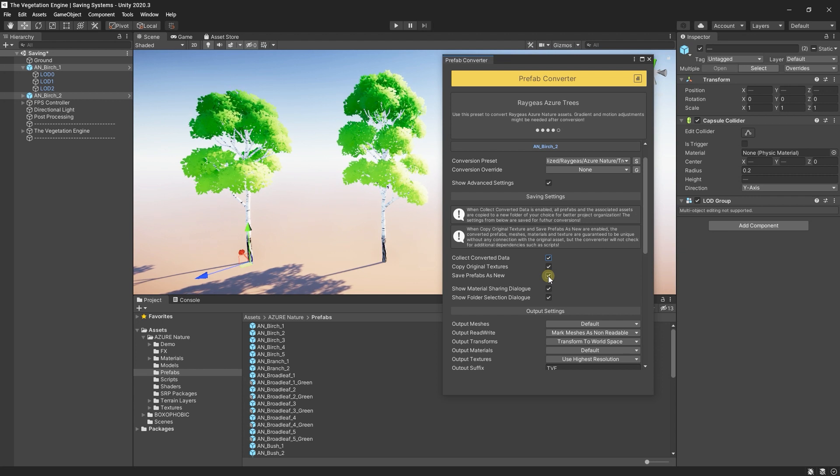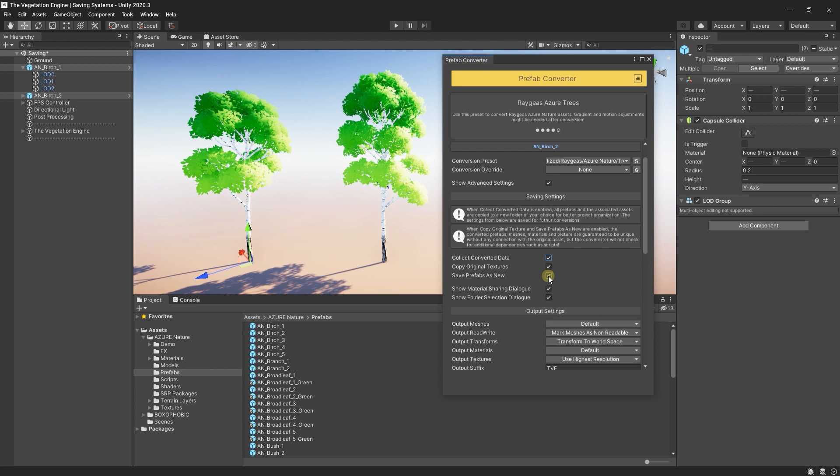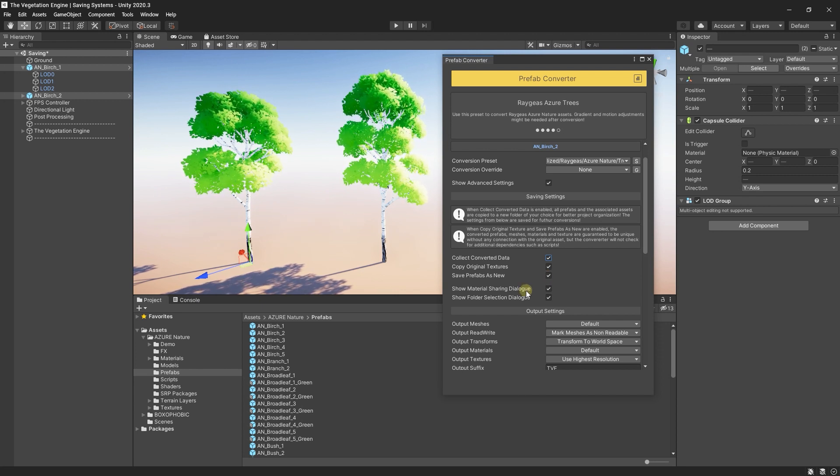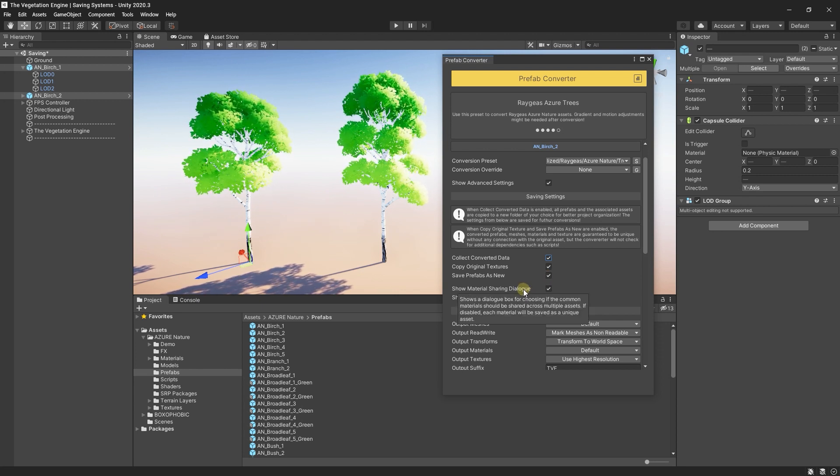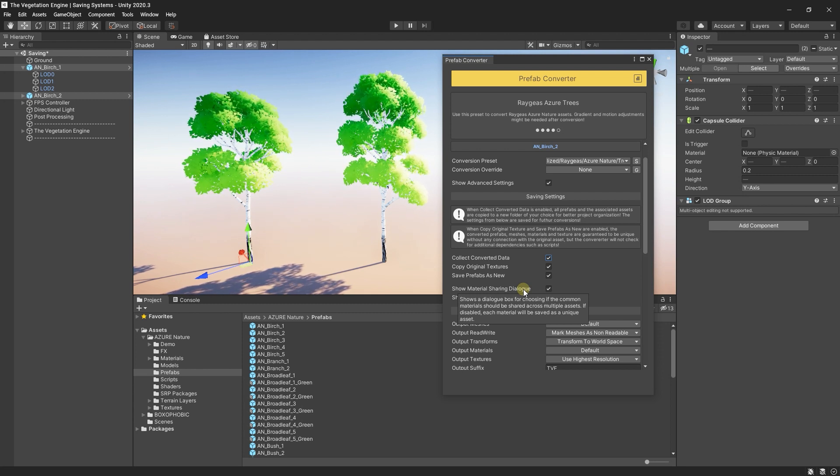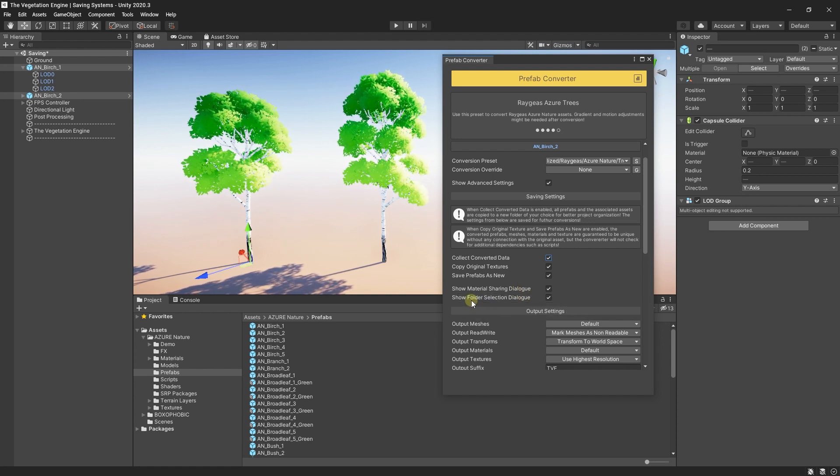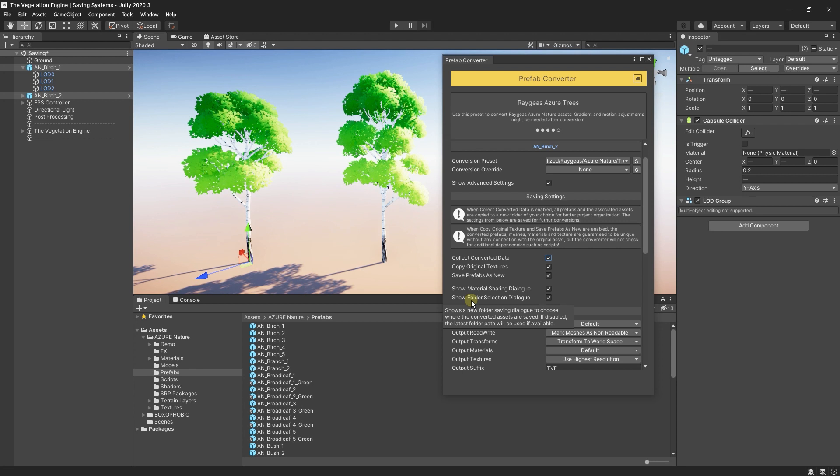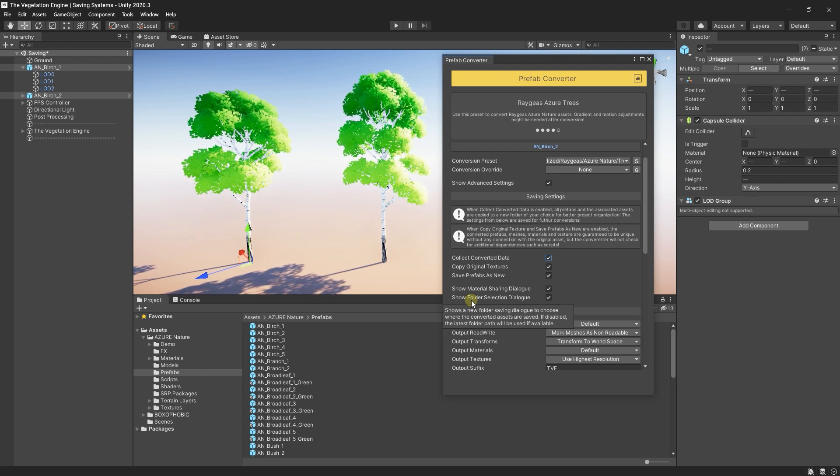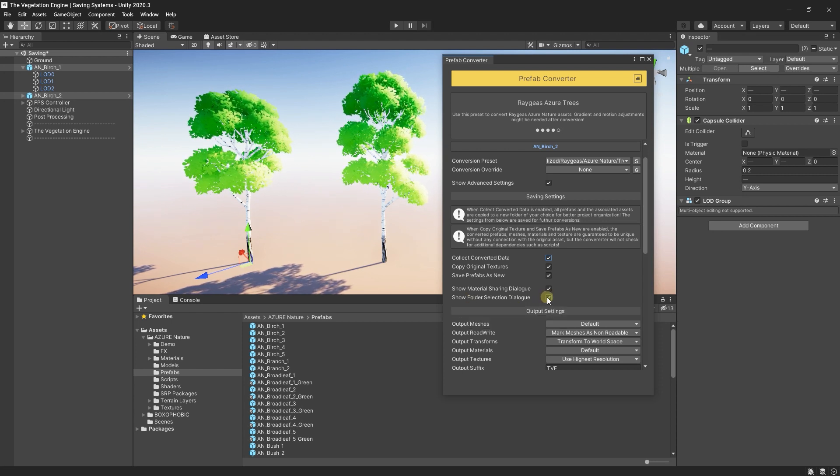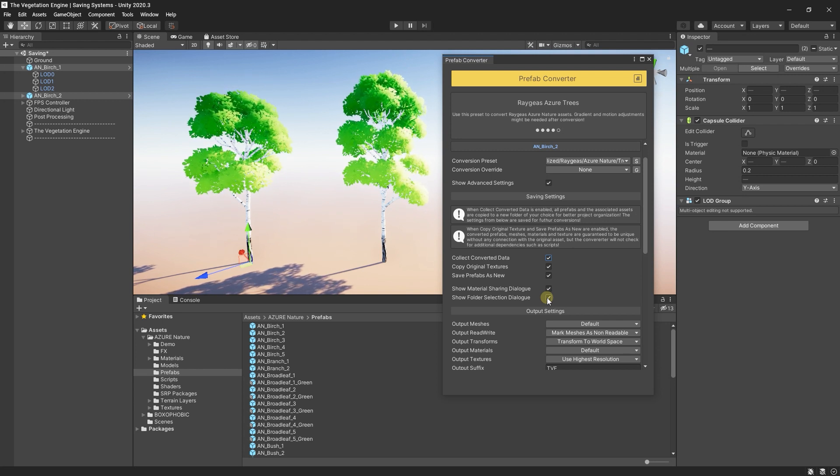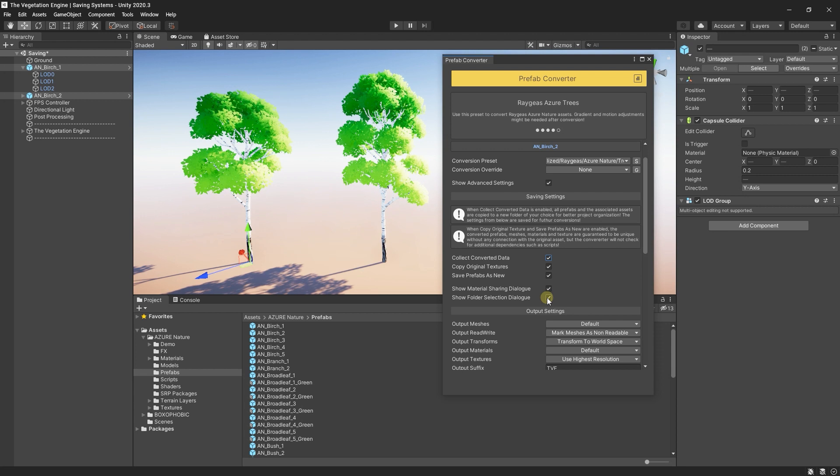Show Material Sharing Dialog, this one will ask you if you want to share the common materials or not when converting a prefab and Show Folder Selection Dialog, this will ask you where to save the assets. If this one is unchecked, TVE will reuse the latest folder where you saved the assets previously.